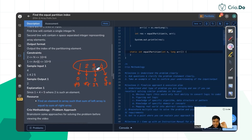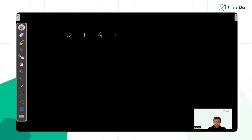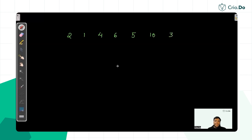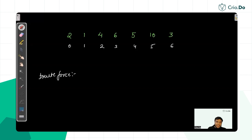Since there is no such index where the partition property holds, the answer will be minus one. We have to handle this corner case too. For the main solution, let's take a bigger array: 2, 1, 4, 6, 5, 10, 3. We need to find the partitioning index where the sum of left elements equals the sum of right elements.